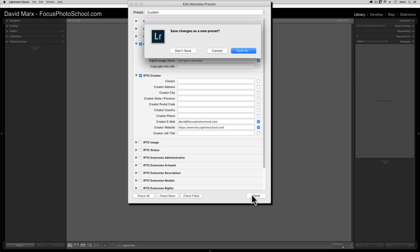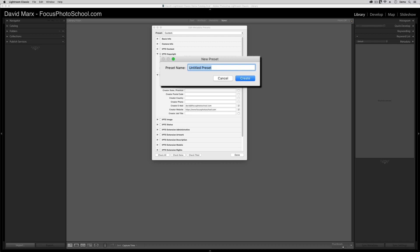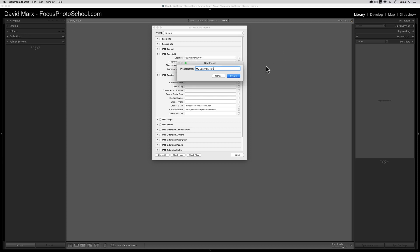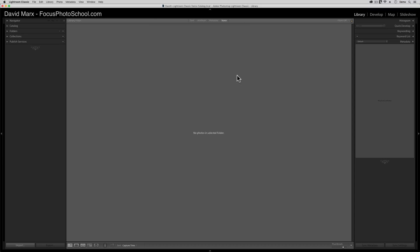When you're happy, tap on the Done button at the bottom of this window. When you press Done, a dialog box like this one should appear. In here, choose Save As to save this as a new preset. And now, we need to give our metadata preset a meaningful name. Something like My Copyright Info will do fine for this. Okay, so now we're done with step one.